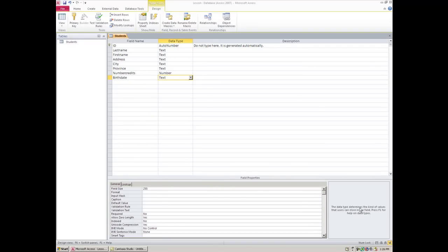This is another lesson on Access, the 2010 version. We're once again in design view, designing a table, and we've already begun to design the table. We've got all these fields in and these types of data that we can put into the fields.